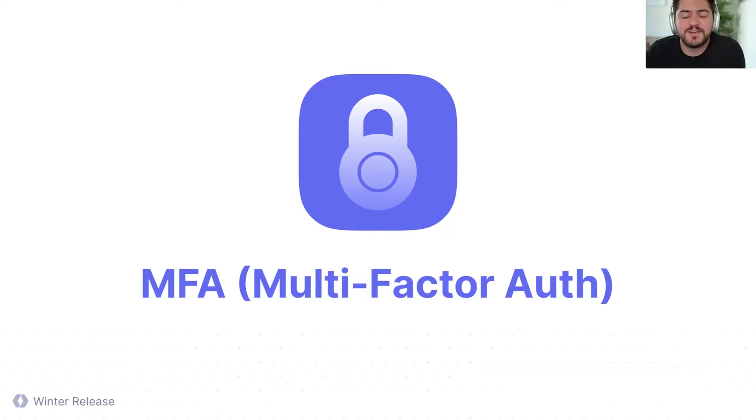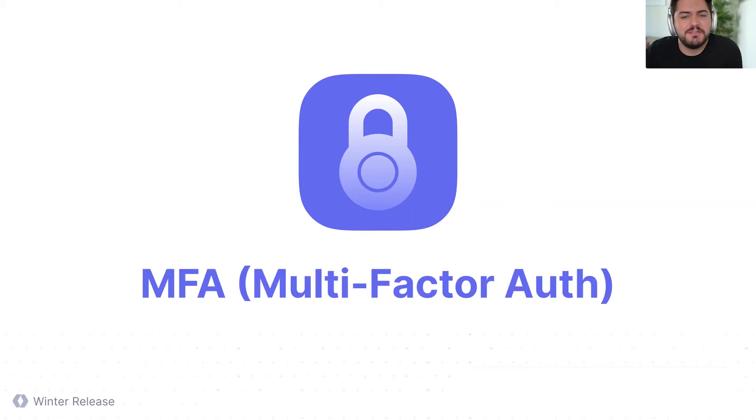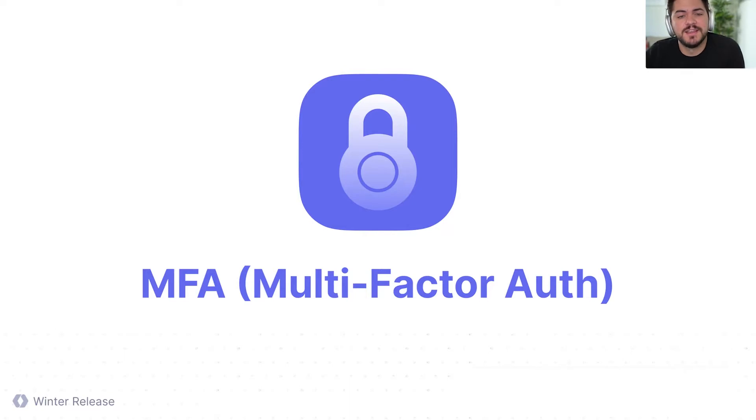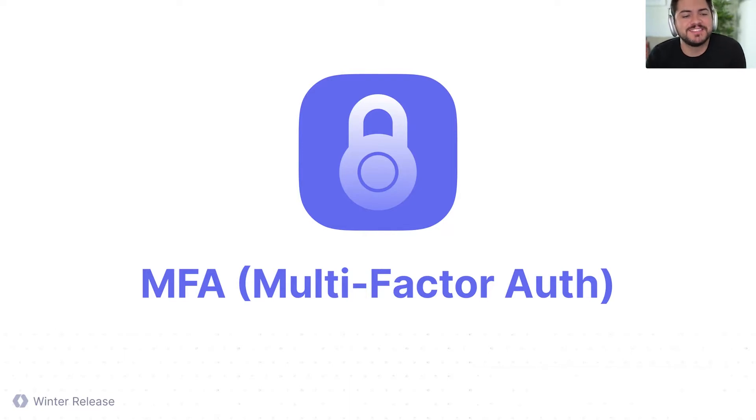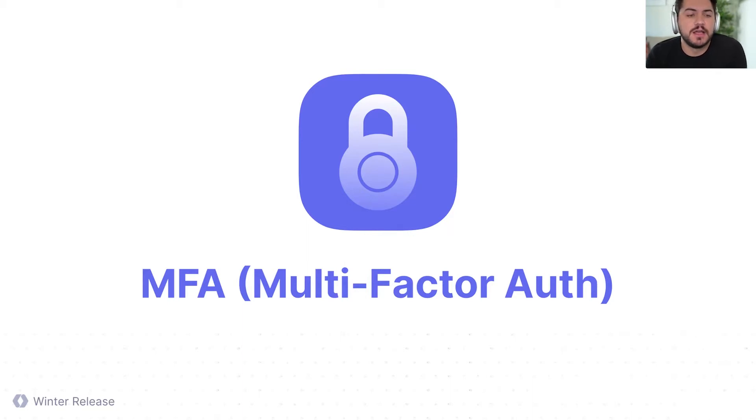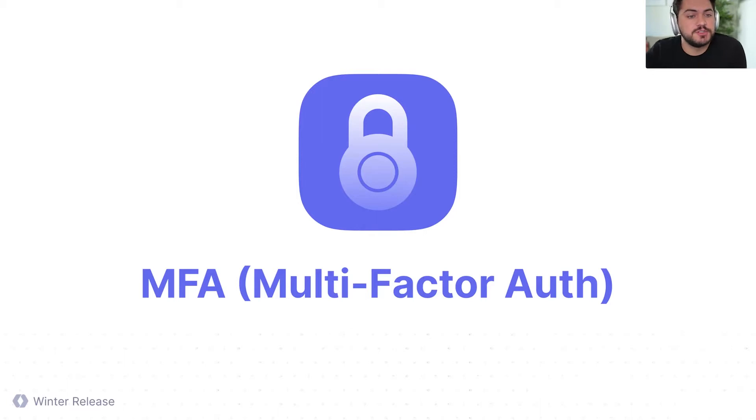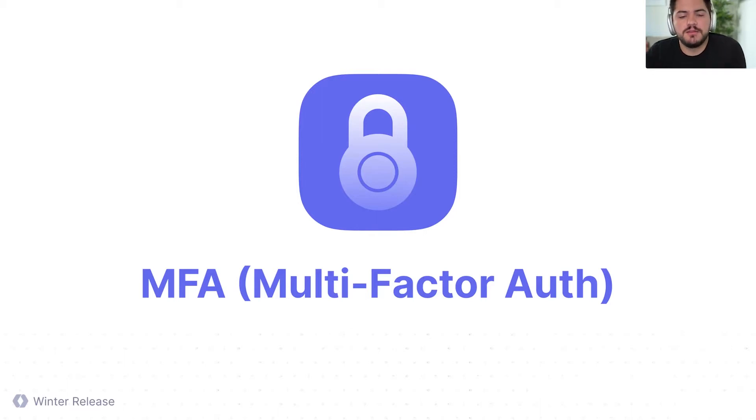Thank you, Michael. I'm super excited to talk about multi-factor authentication, or MFA for short. This is a feature that we have been working on for the last couple of weeks, and we're super excited. I think it's going to unlock a lot of benefits to you and your customers. So what is MFA, right?